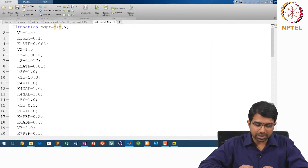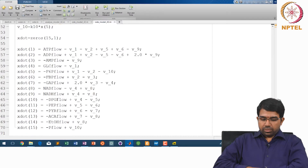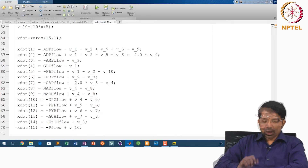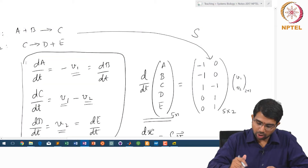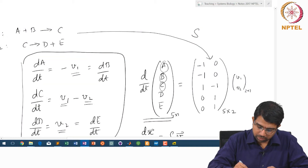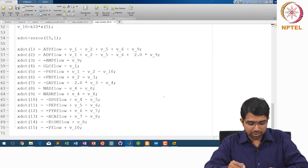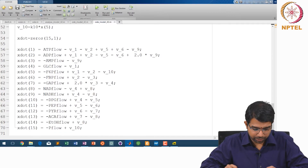Basically you call them as x_dot = f(t, x). You can get it from the stoichiometric matrix. This gives a vector having x1_dot, x2_dot, x3_dot — all your species. We have 15 metabolites, so you need 15 initial conditions.